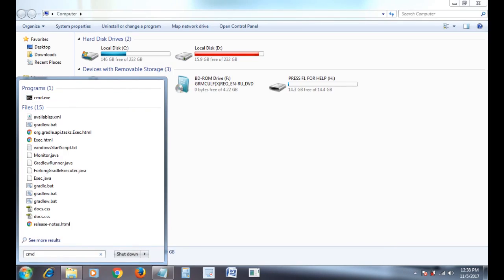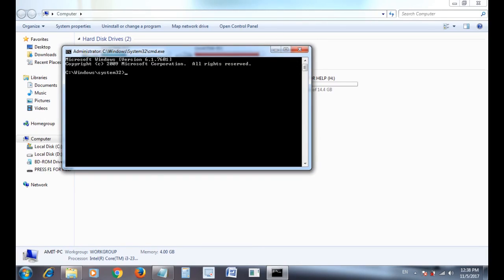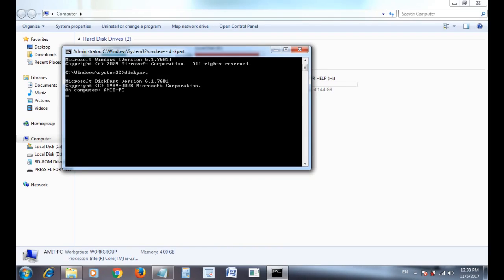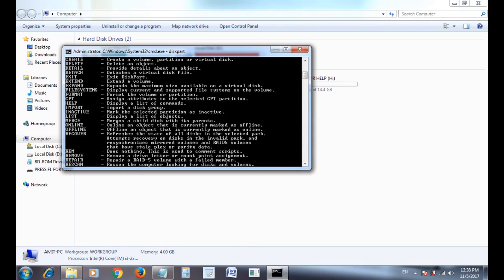Then type here diskpart and press enter. Diskpart is a command line utility used to manipulate the disk partition in all versions of Windows. Type help and press enter, you can see there are lots of inbuilt commands for this diskpart program.